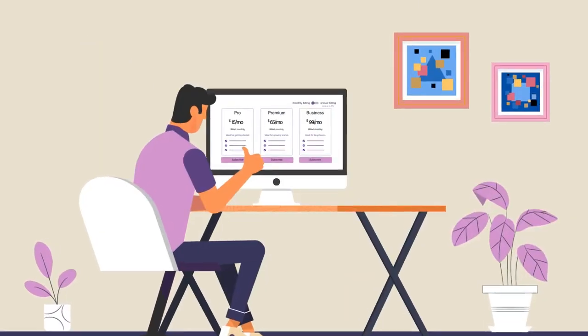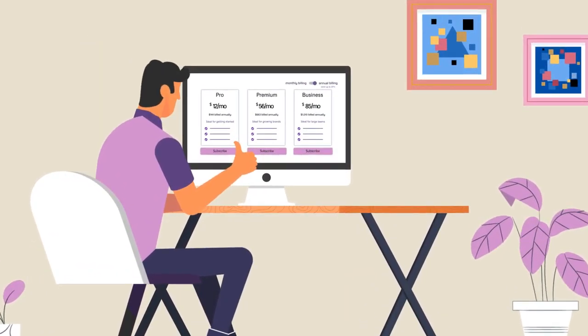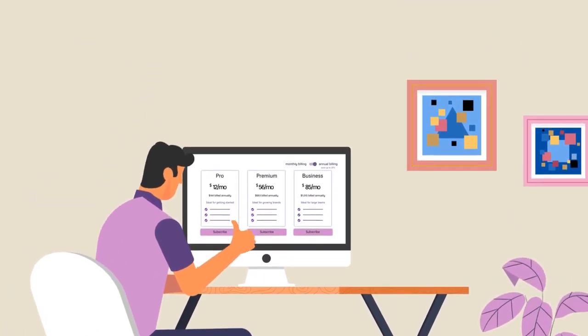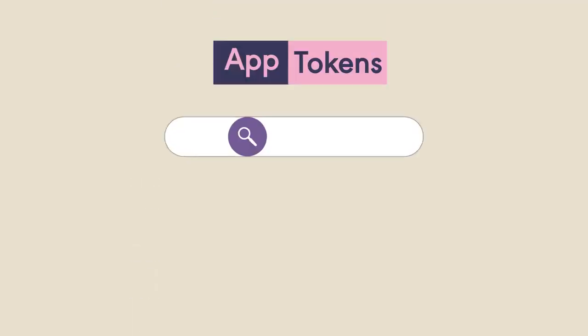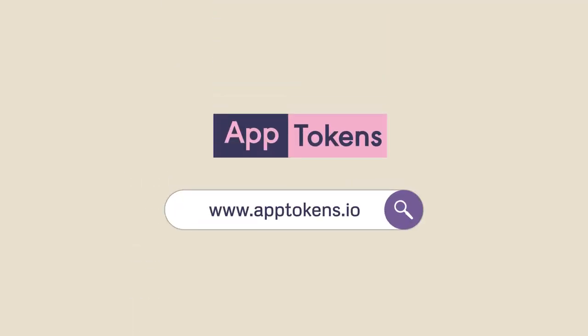No need to commit for a full year ever again. Use web apps on your terms. Visit apptokens.io